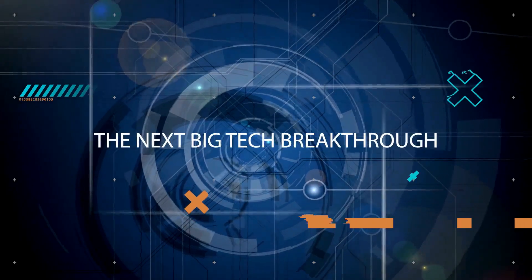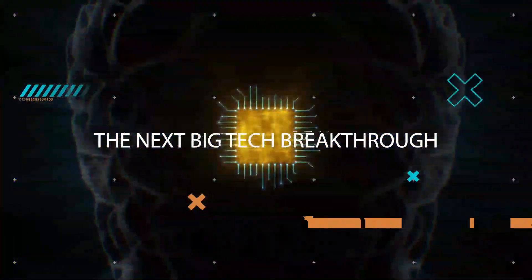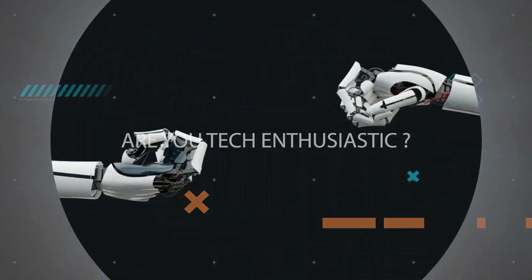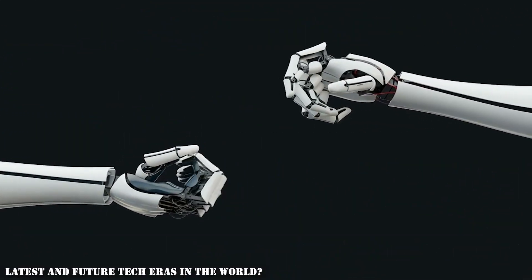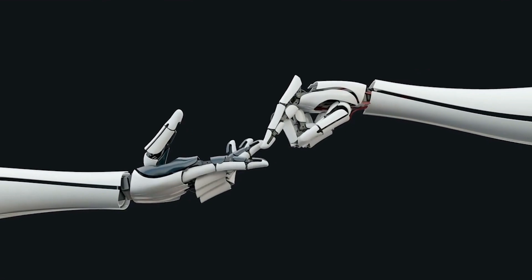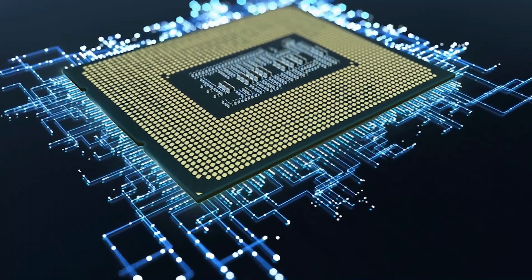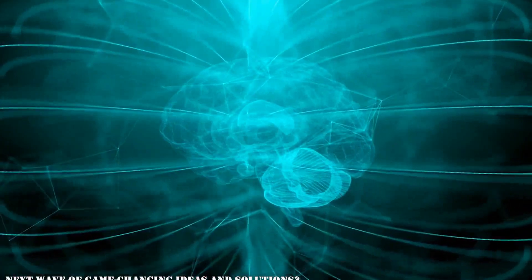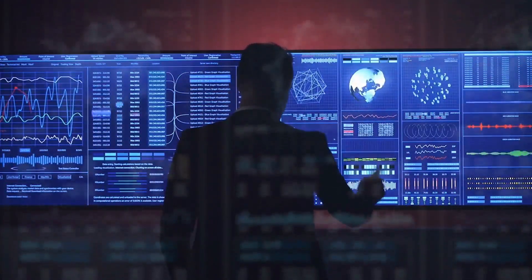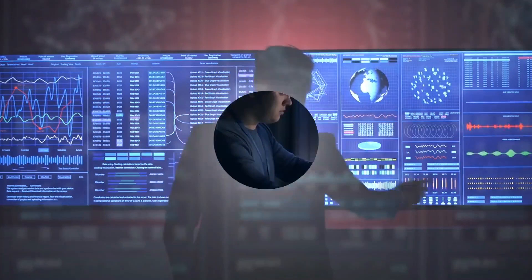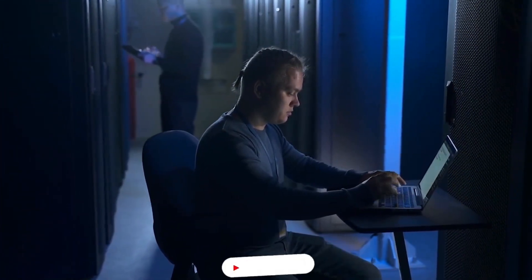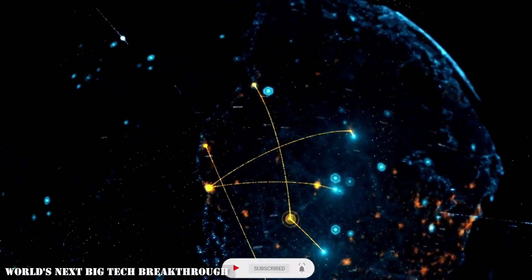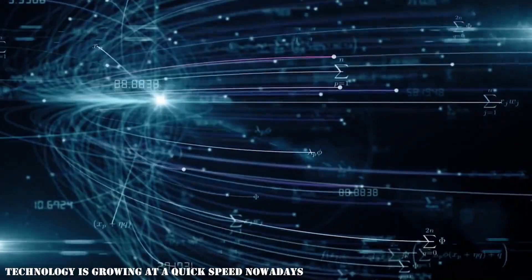The next big tech breakthrough. Hi guys, are you tech enthusiastic? Do you want to discover more about the latest and future tech eras in the world? What new technologies are poised to spark the next wave of game-changing ideas and solutions? If you're interested in the future and the revolutionary potential of technology, you've come to the perfect spot. In today's video we'll look at the world's next big tech breakthrough.